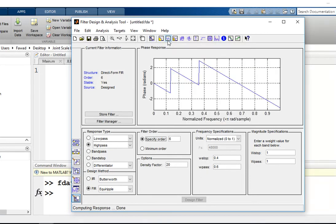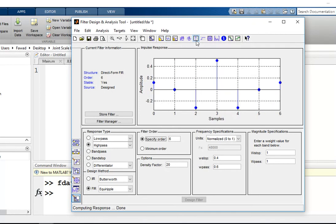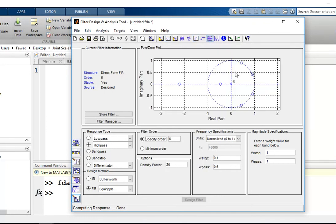You can also see the impulse response by pressing this button. You can check the poles and zeros by pressing this button.